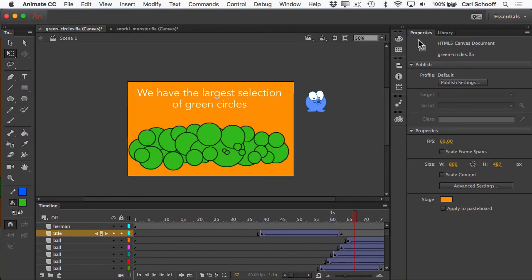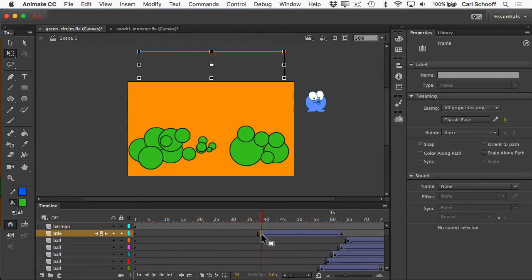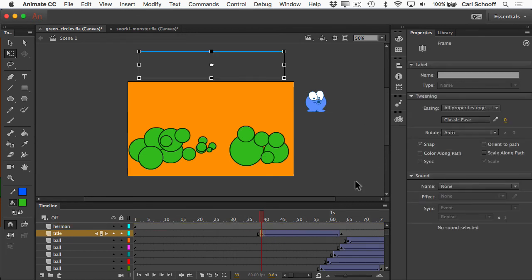I want to bring your attention back to the Properties panel, which is where we're going to see different properties of whatever we have selected. The last time I clicked on anything was the stage, so we're seeing properties of the stage. If I click on Herman, the Properties panel now tells me I have a graphic selected and gives me the X and Y position as well as the width and height. If I click on a frame in the timeline, the Properties panel changes to show me properties of that frame — we can put a label on a frame or adjust the easing. The Properties panel is contextual, and it gives us a lot of information about whatever we have selected — stage properties, symbol properties, or frame properties. That's why it's one of the essential panels; we always want it accessible.